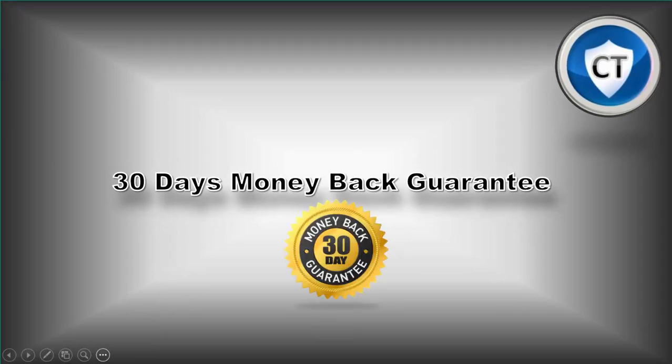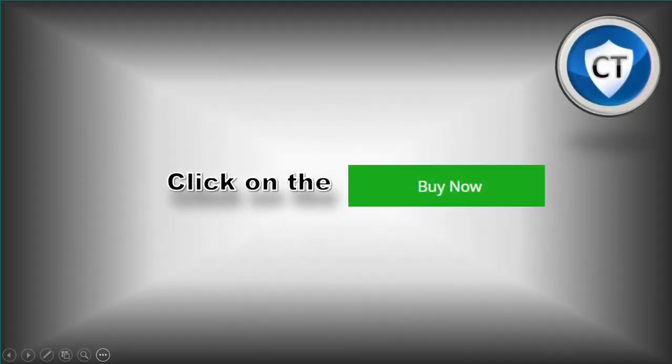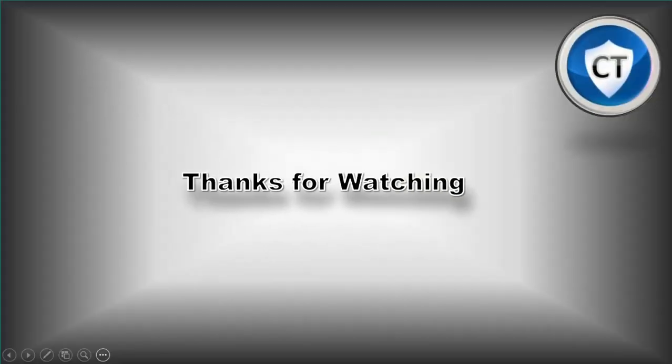So don't waste your time thinking. There is nothing for you to lose. Click on the buy button now. Thanks for watching, see you on the next day.